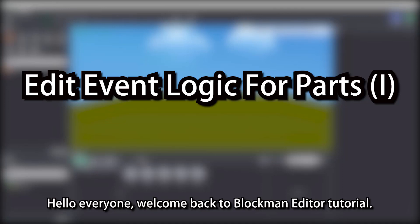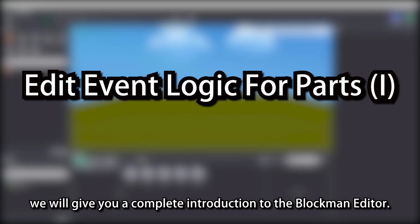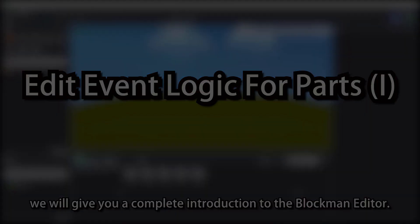Hello everyone, welcome back to Blockman Editor tutorial. In these videos, we will give you a complete introduction to the Blockman Editor.